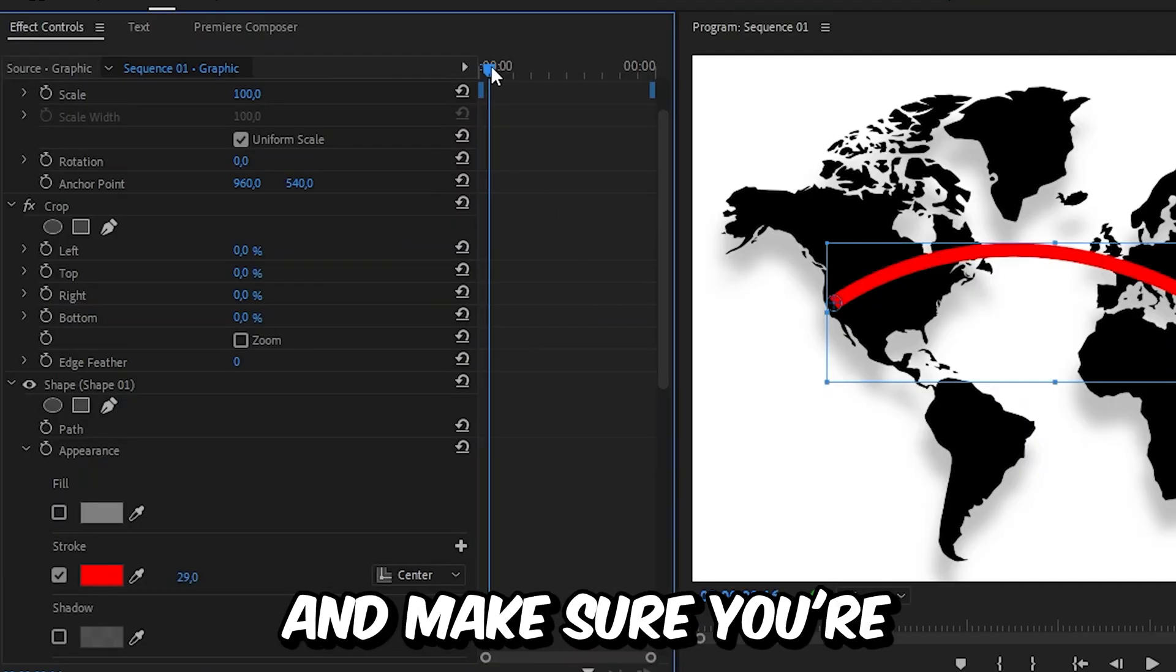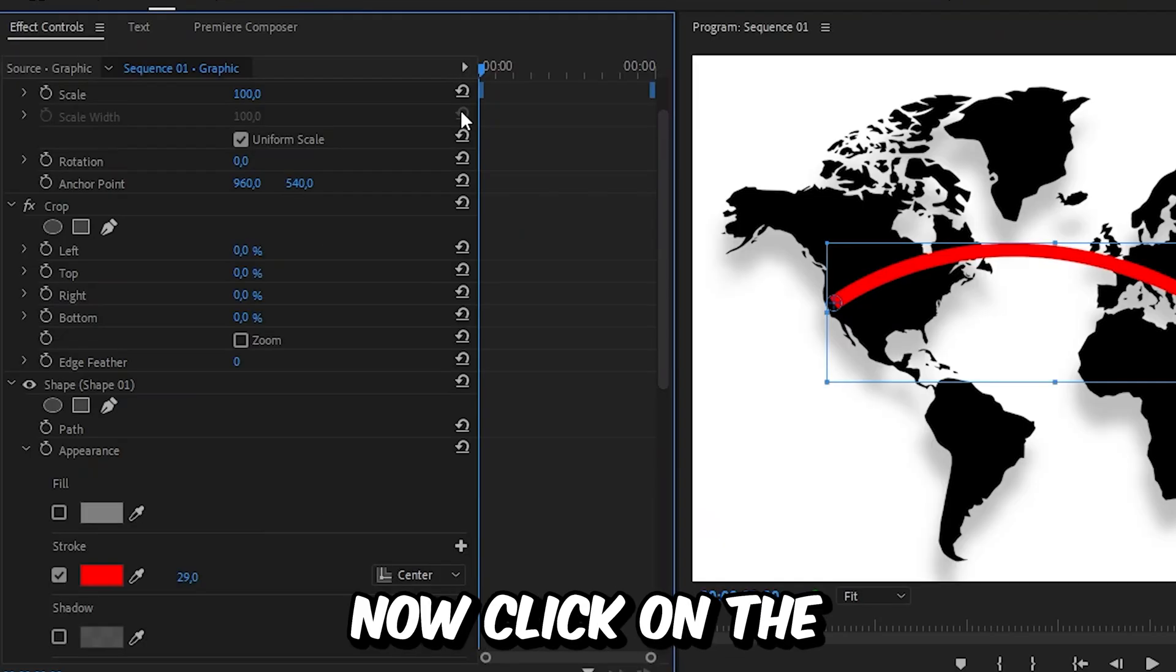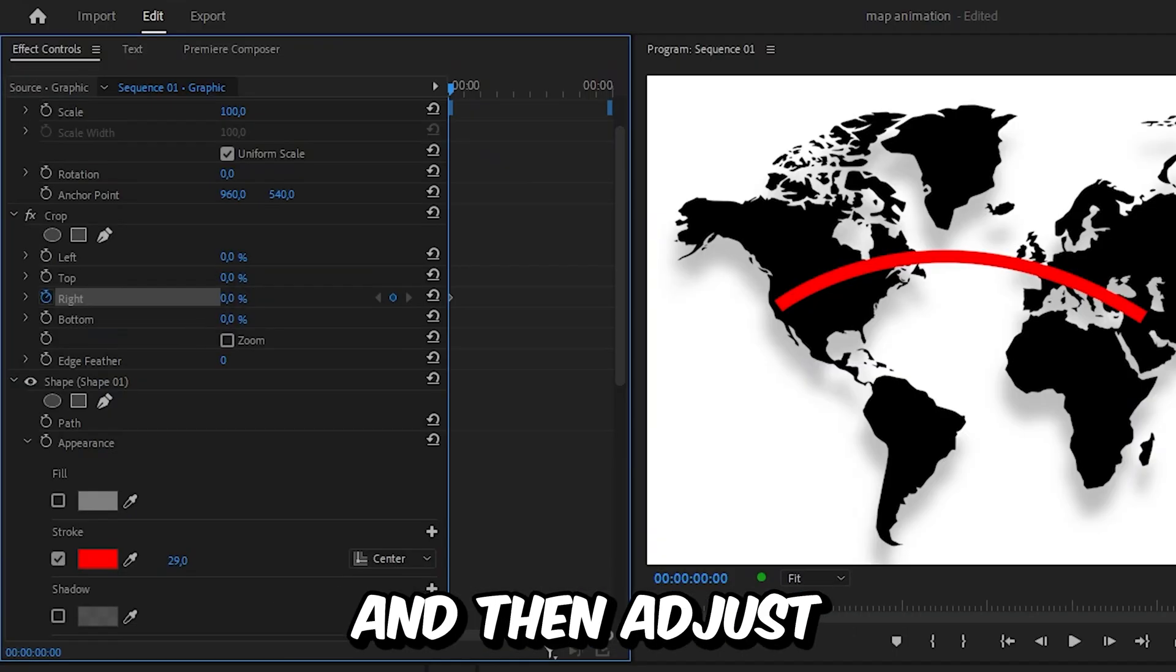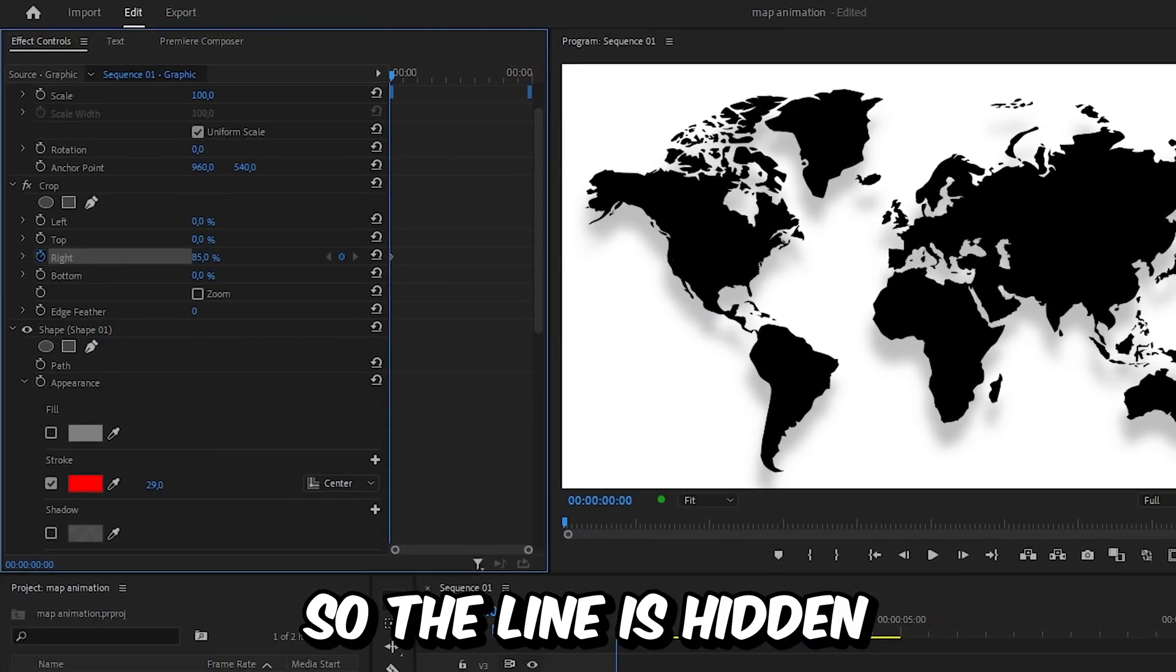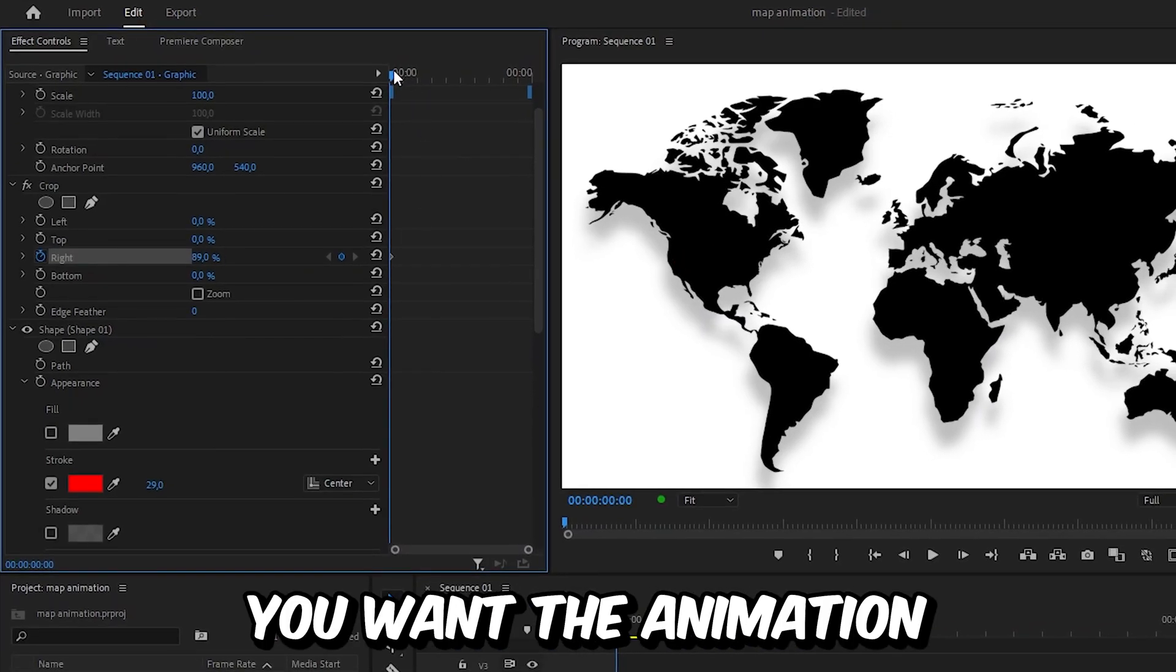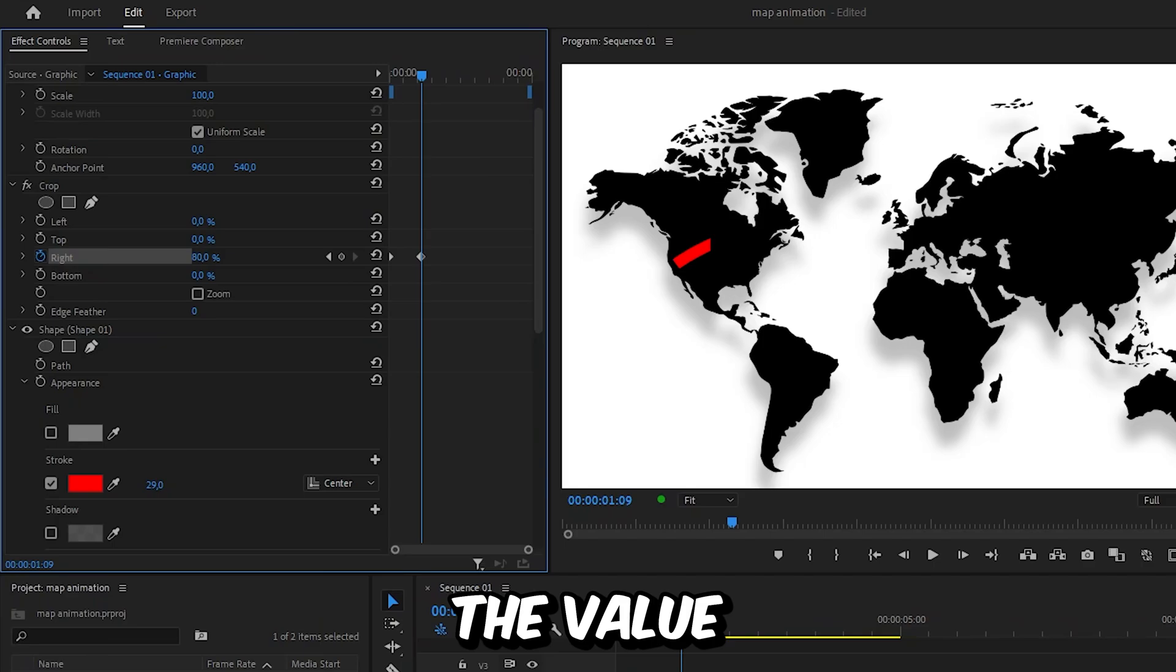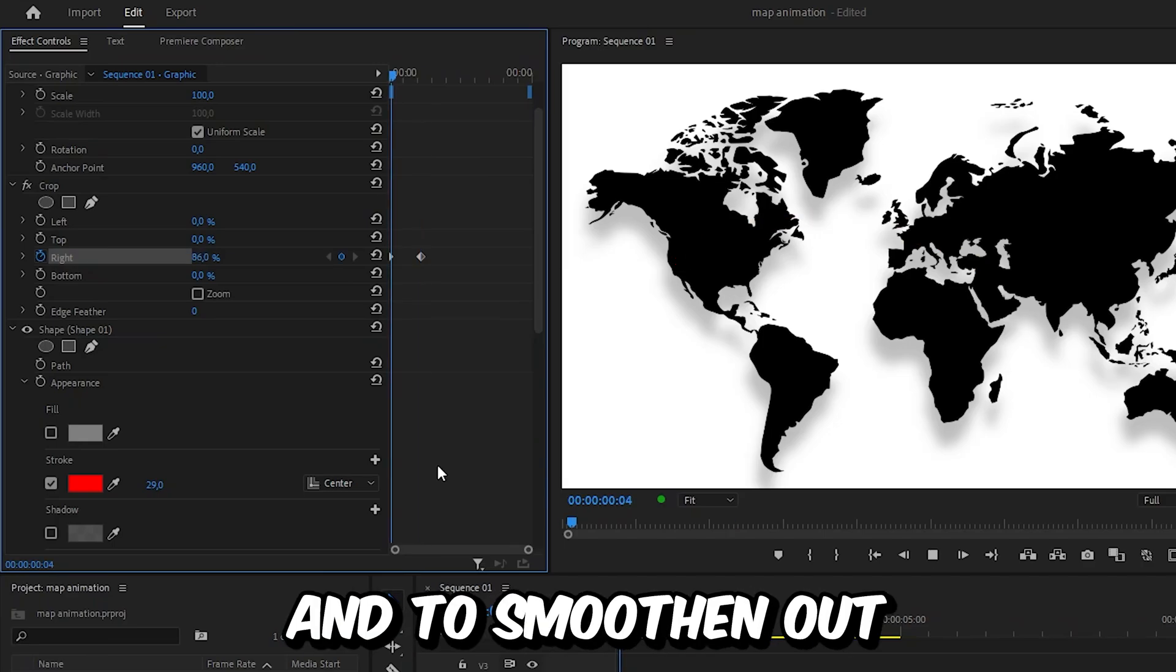Now click on the stopwatch next to right to create a keyframe and then adjust the right value so the line is hidden. Then move forward to the point you want the animation to be finished and then increase the value so the line is visible again.